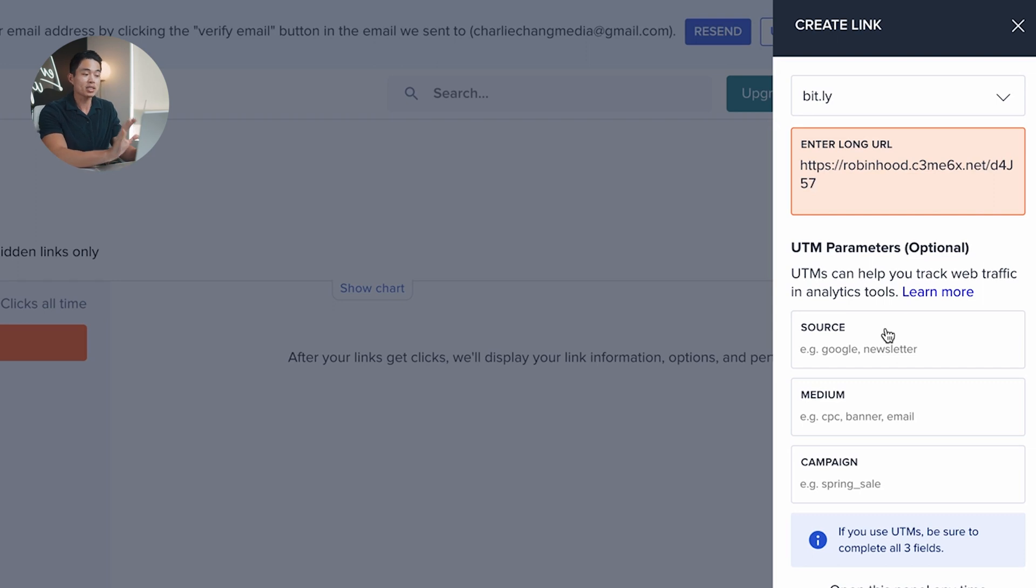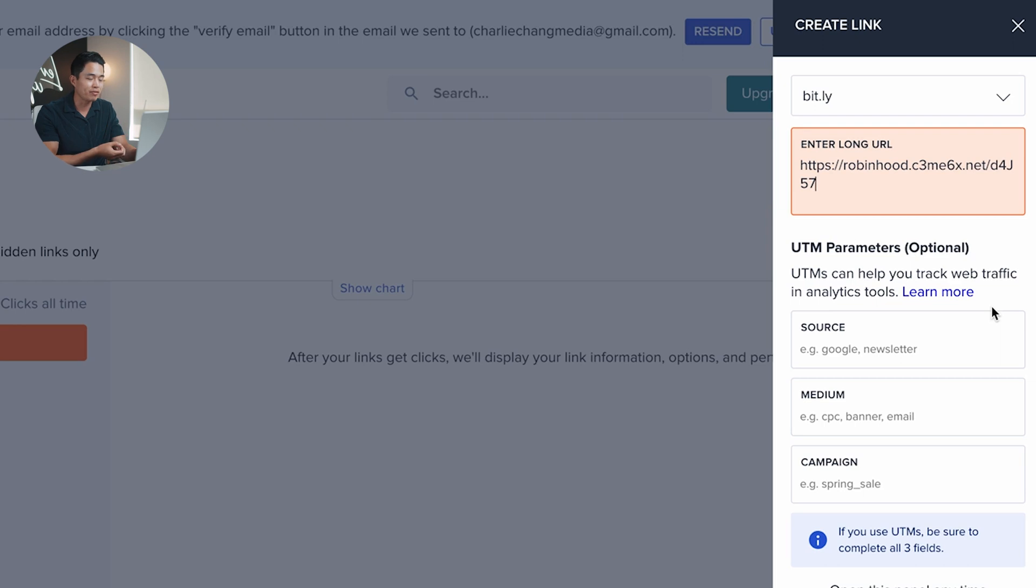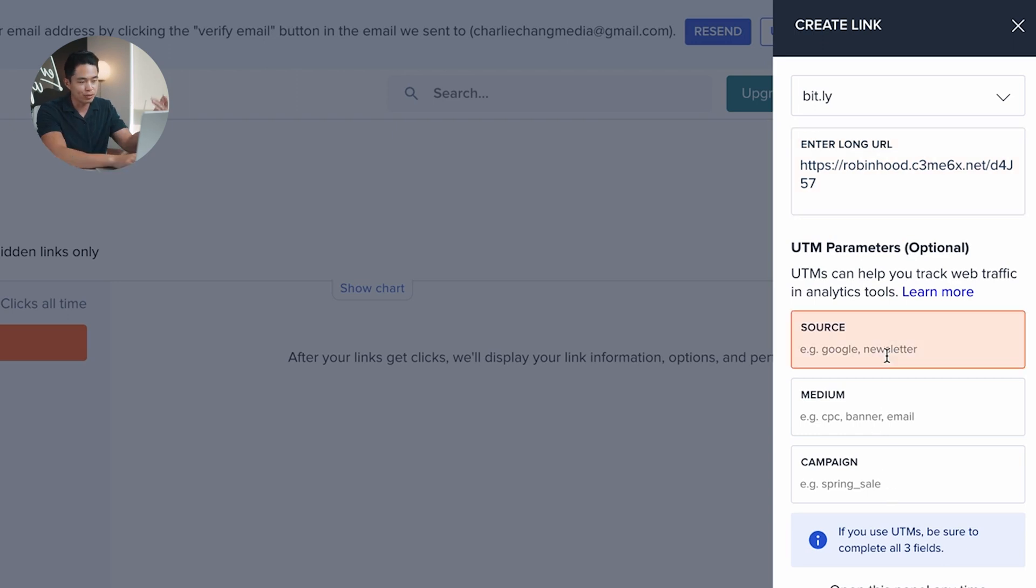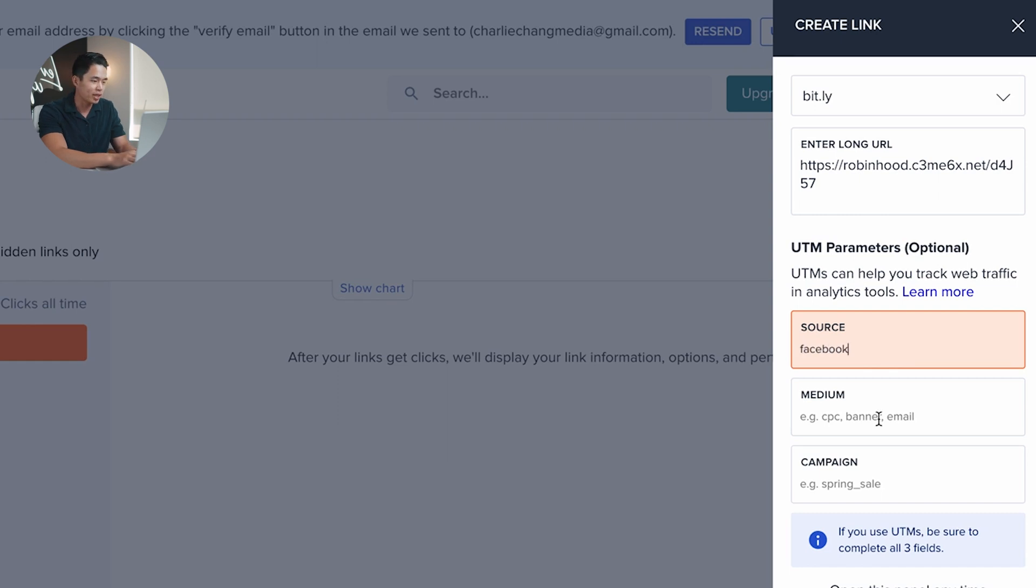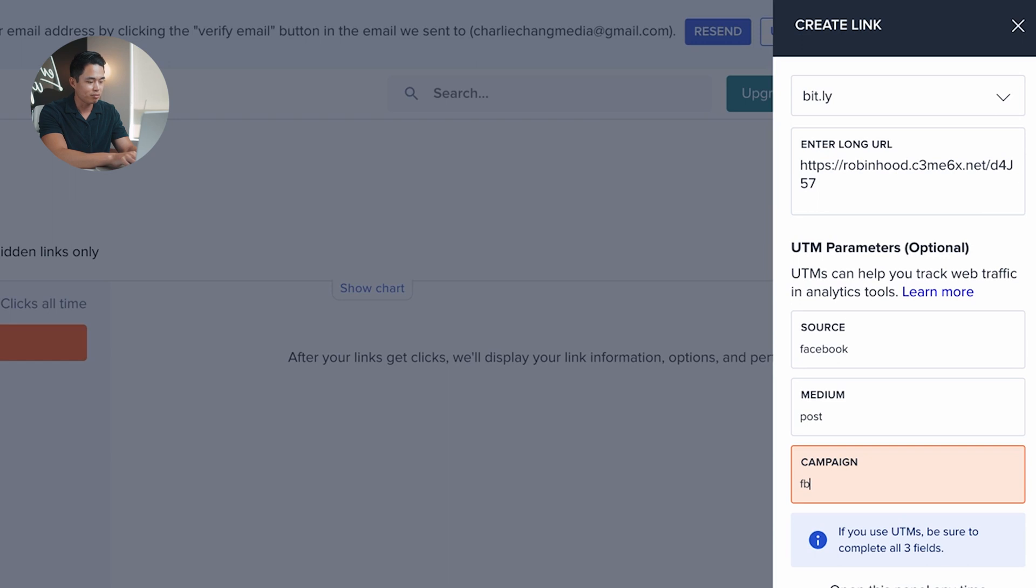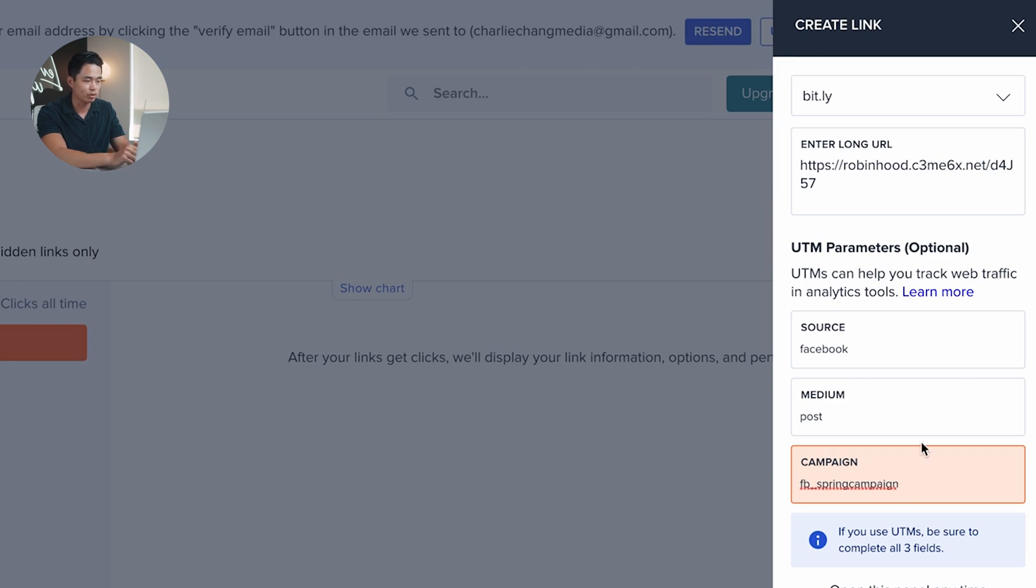Here you can actually set UTM parameters, and this can be really helpful. It helps you track web traffic in the analytic tools. You can actually say what source it is from, the medium, as well as the campaign. So if I was using this link on, let's say, Facebook, I could say Facebook, I could put the medium. So let's say it's going to be in post and then campaign, we can say like this is the FB spring campaign. So I can enter all that information if I want, and it's going to actually allow me to track that later.